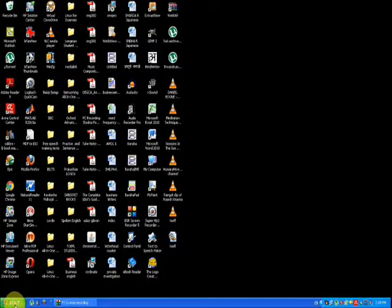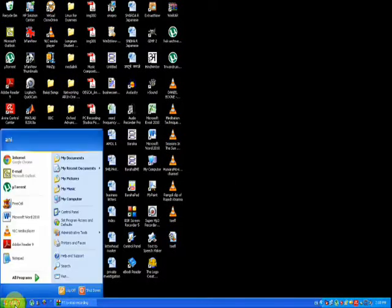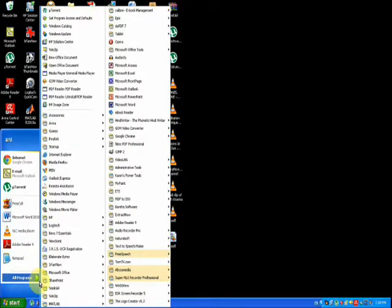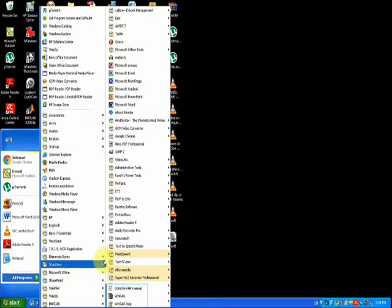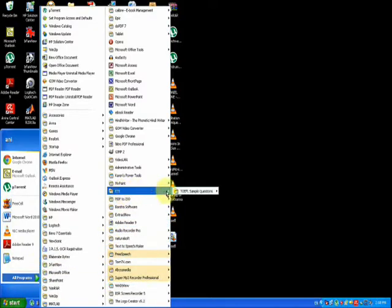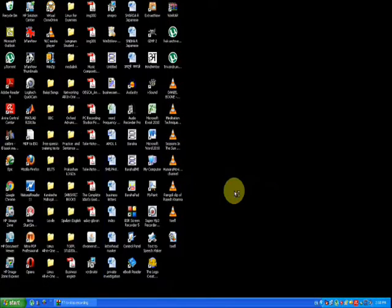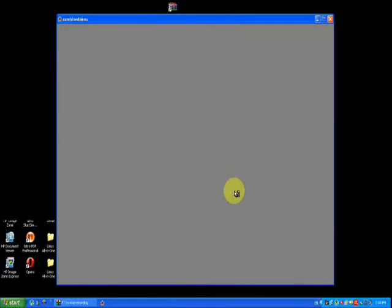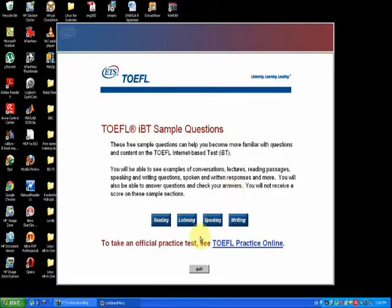From the TOEFL website, I have already downloaded the free material, and here you can see the TOEFL sample test. It consists of four parts: reading, listening, speaking, and writing.